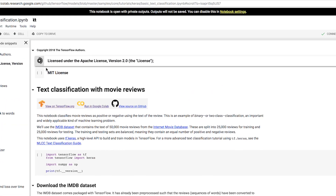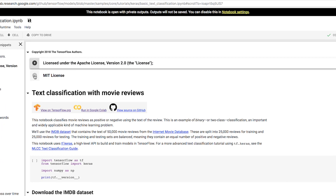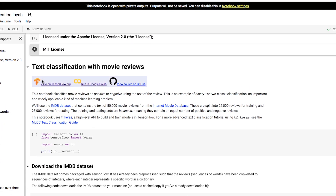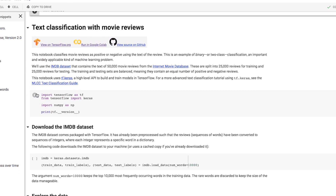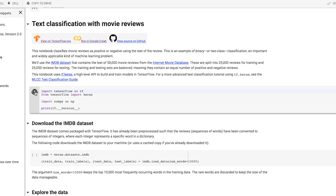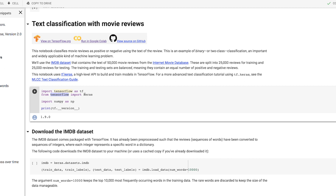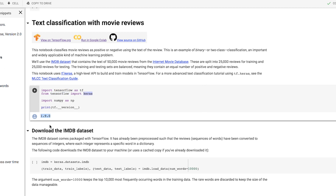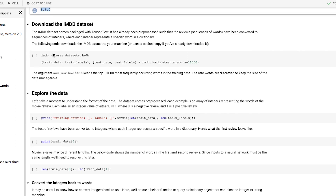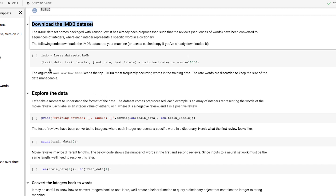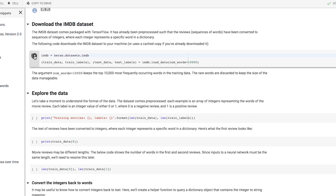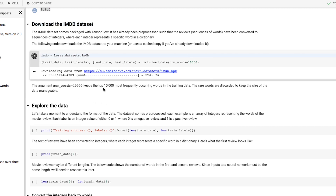First things first, I'll have to check the licenses before I begin. Now I'll import TensorFlow and NumPy. I'll also use Keras and print out the version of TensorFlow that I'm using. Now it's time to get the data set. The IMDB set is included with Keras, so let's download it and take a look at what's in there.